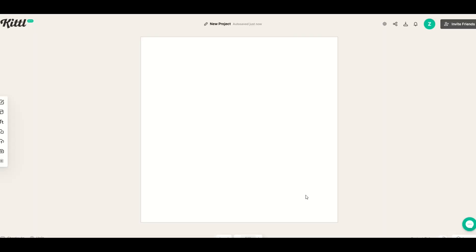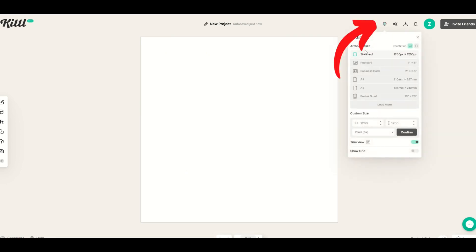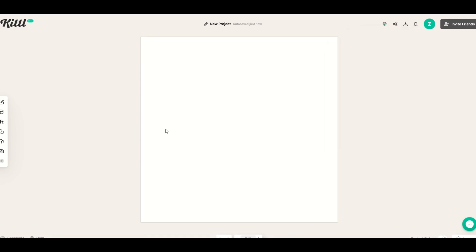I'm just going to use the artboard as is although you could change the dimensions if you like. To do that you would just click on this little settings button and you could change the dimensions. I'm just going to leave it square though for today.